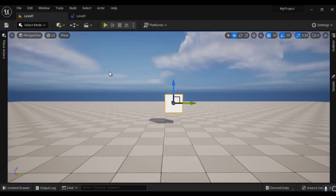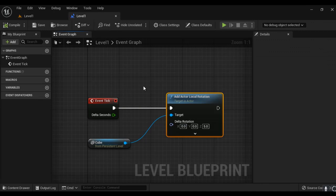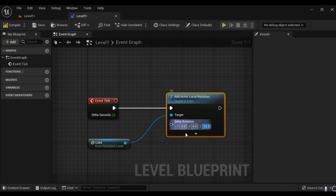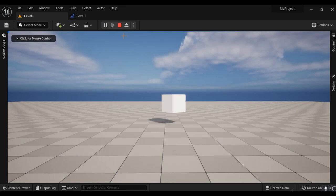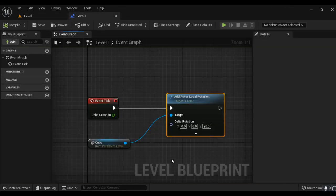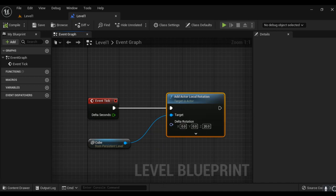I stop playing and go back to the Level Blueprint. If I change the Z value to 20, it now rotates the cube 20 degrees per frame. After compiling and saving and clicking Play, the cube rotates much faster. You can also rotate around the X or Y axis, or move the cube — whatever you want. And notice we are not typing any code at all. All we are doing is connecting a set of nodes together in such a manner that it performs a gameplay task, entirely visually.